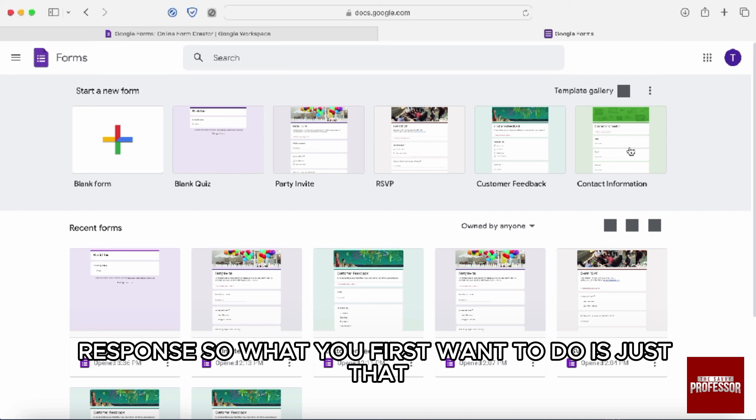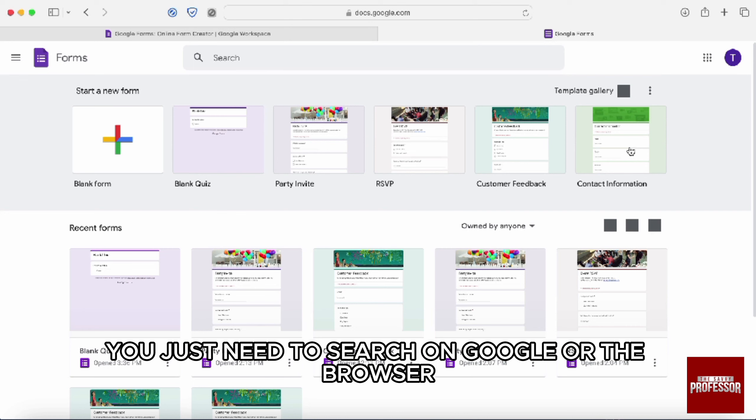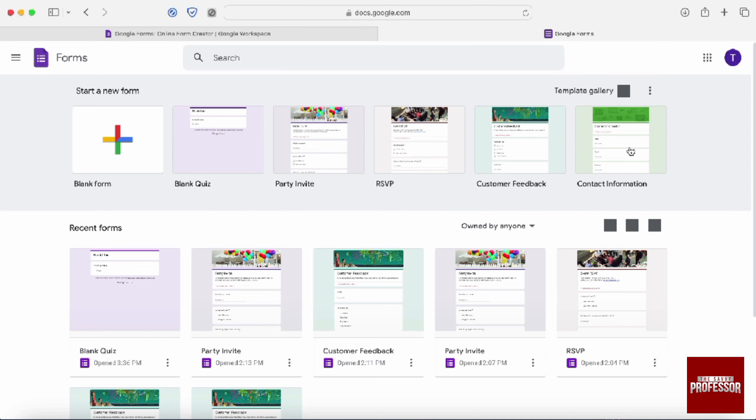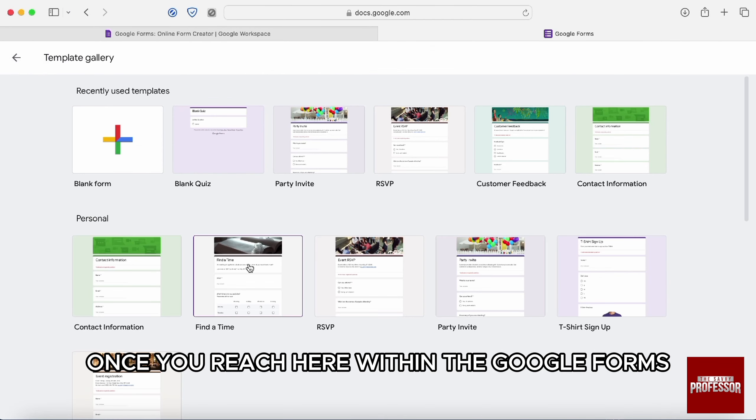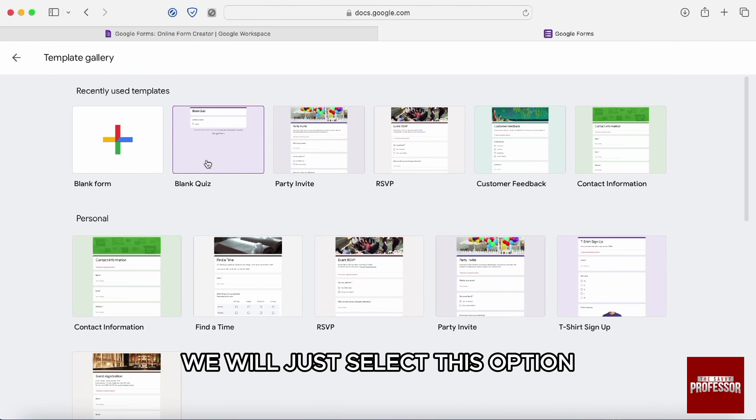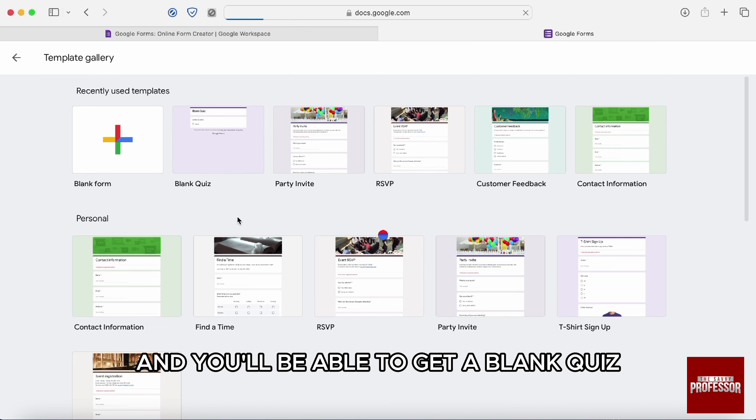So what you first want to do is just that you need to go to Google Forms. To do that, you just need to search on Google or the browser. Once you reach here within the Google Forms, we will just select this option, the blank quiz. So just click on that and you will be able to get a blank quiz.